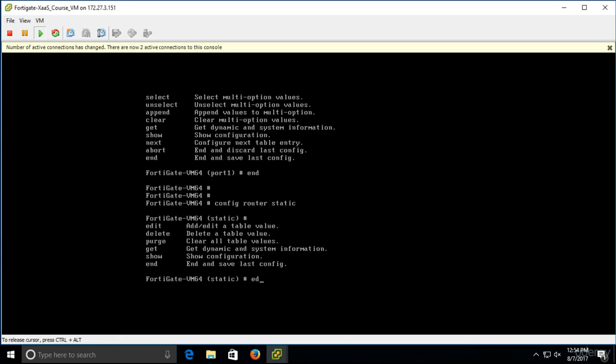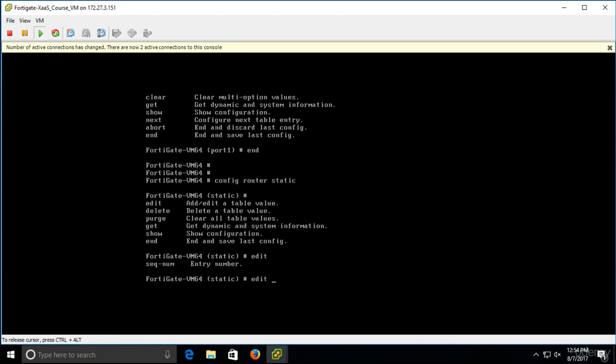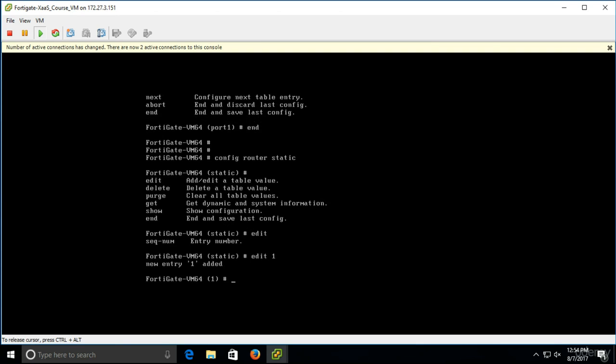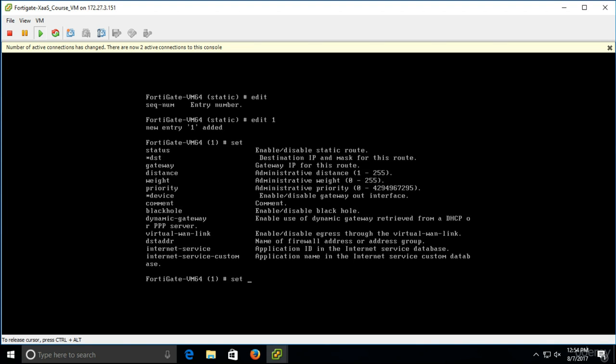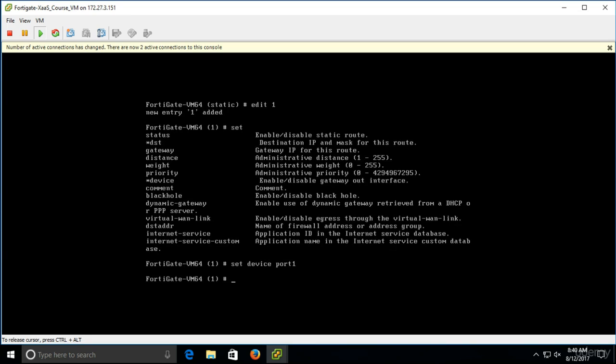So we have to edit, so add and edit a table value. It's about the routing table now. Edit and sequence number, the entry number. As we have no other sequences or any other entries, we'll just select, let's say, 1. Set what options we have here. So, we have the device, so enable, disable, gateway out interface. It's self-explanatory and very simple. So, set device and we are editing port 1. So, we'll just select port 1 here.